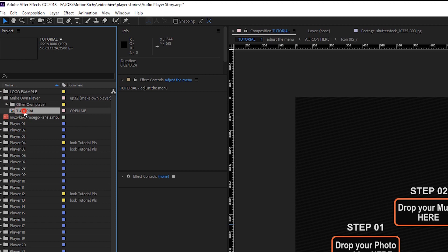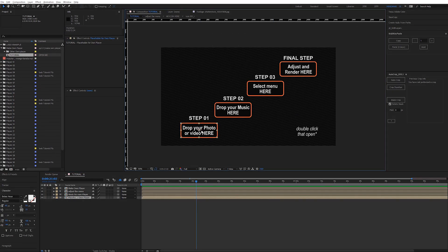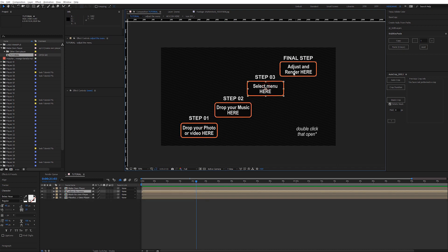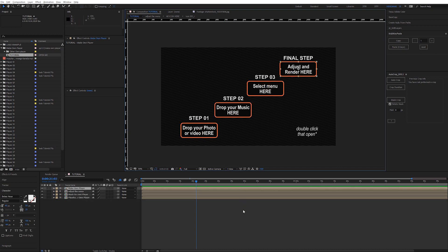Open the folder 'make own player', then open the tutorial. Here you see 4 steps — open them in order by double clicking the mouse.